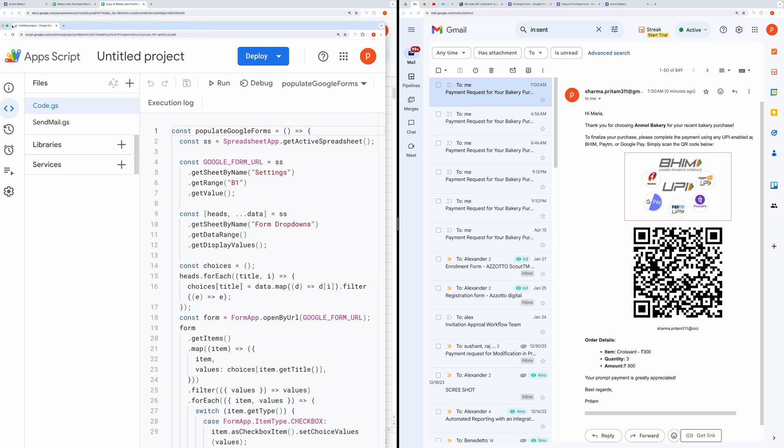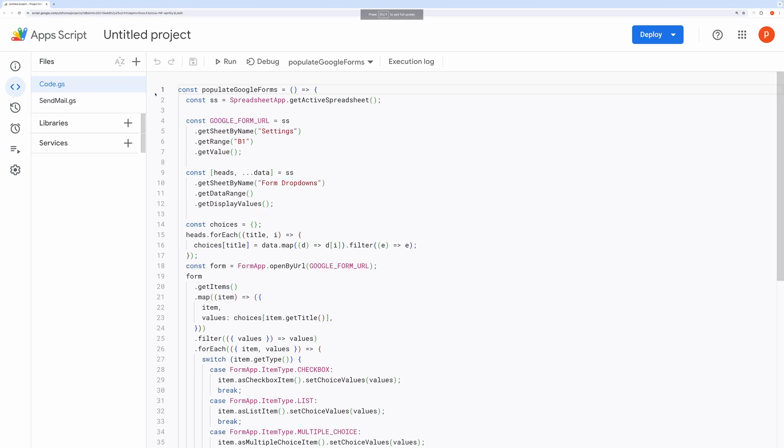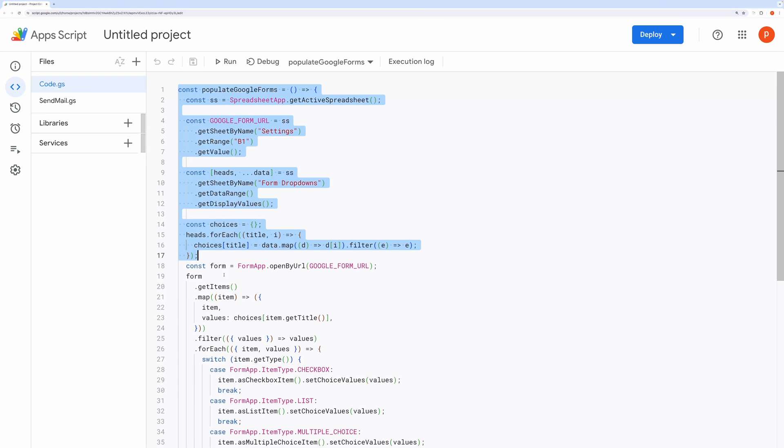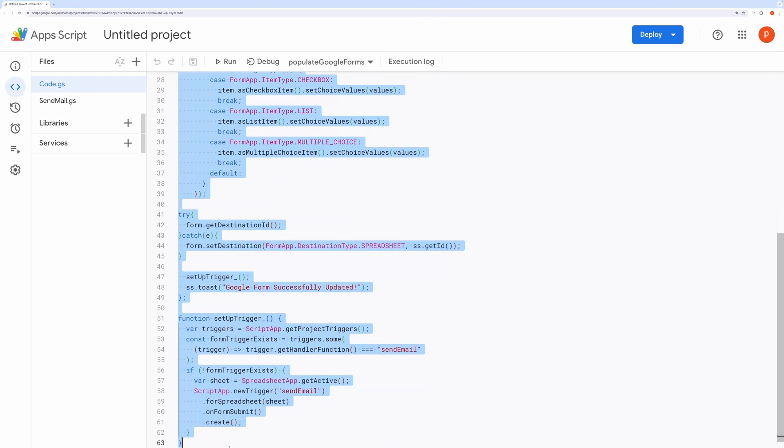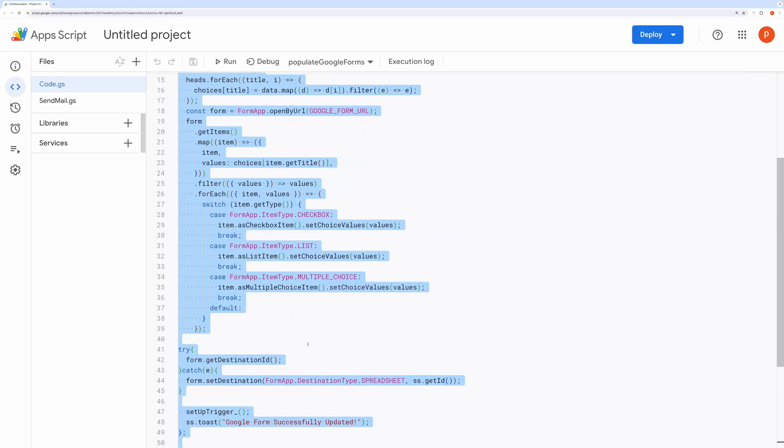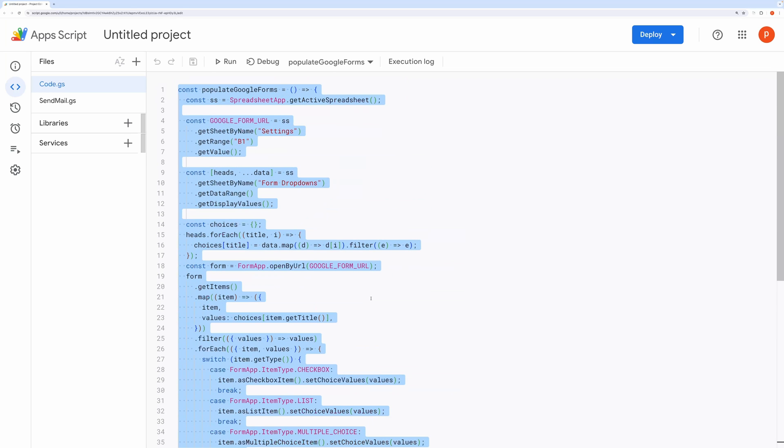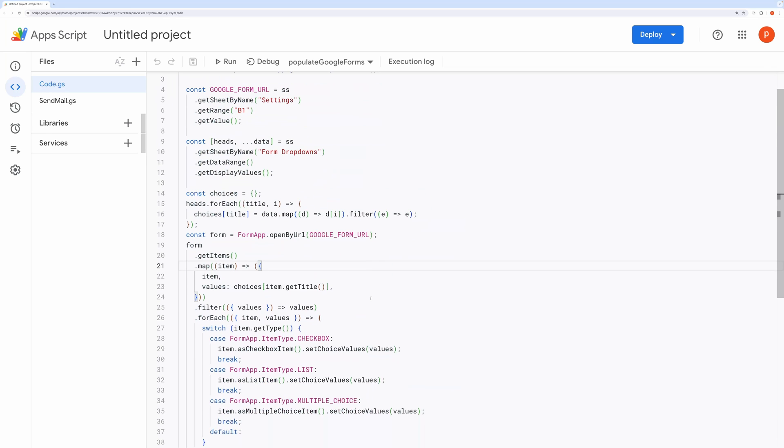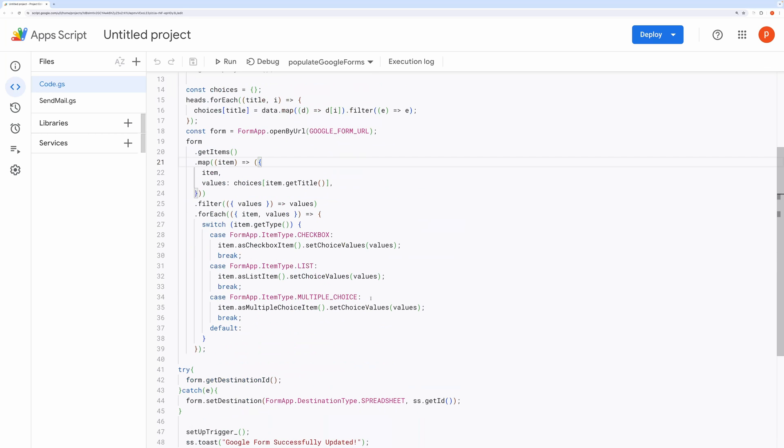You'll find the script responsible for updating the Google Form in the Code.gs file. This script handles connecting the Google Form, populating the Google Form, and setting up triggers to send email after form submission.